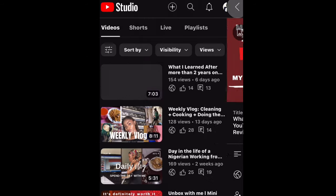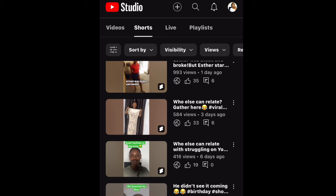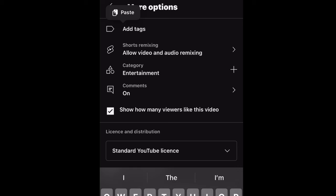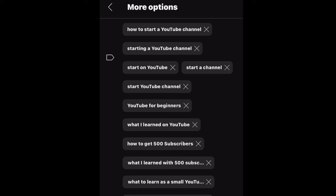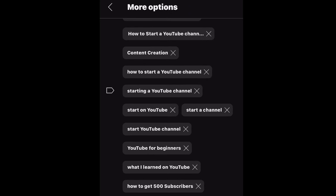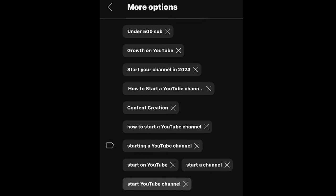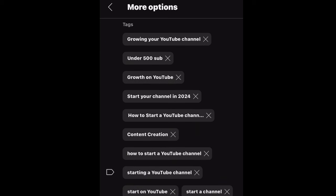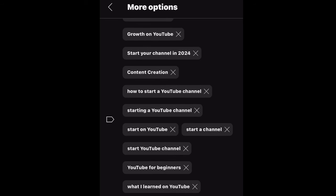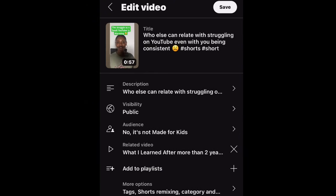I copy the tags, go back to my Short, click on Edit, go to the Tags field, and paste. Everything is pasted. You have to be careful that your tags are not repeating themselves — if you have two tags that are the same, it will not save. So I remove tags that seem like the same thing. For example, 'How to start a YouTube channel' appeared twice — I remove one. Once we're good, I click Save.